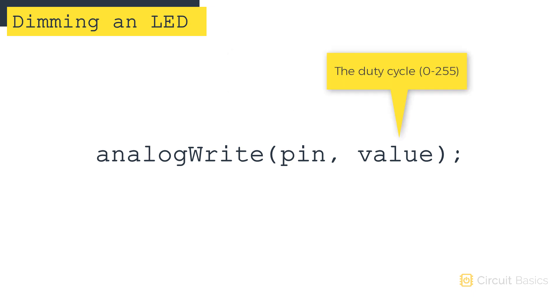With digital write, we also had to tell it to send a high or a low signal, which we did by writing high or low here. But with analog write, instead of writing high or low, you give it a number between 0 and 255.